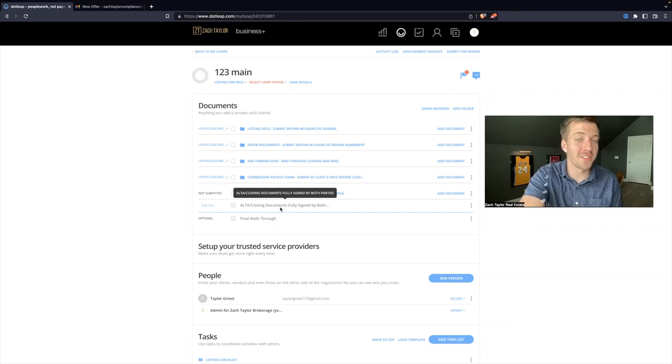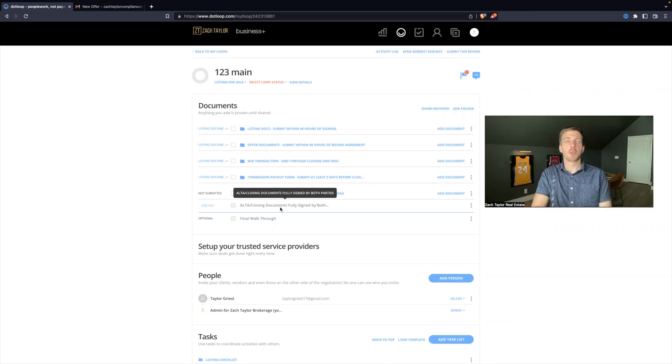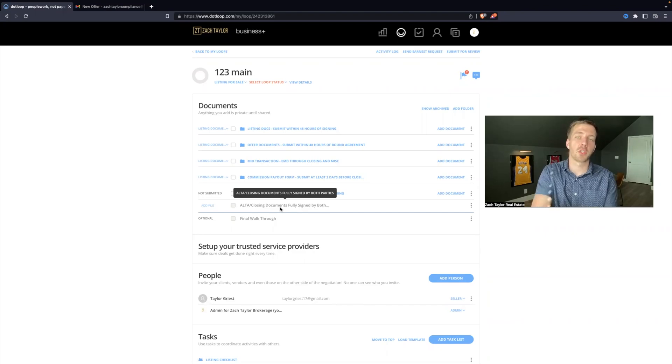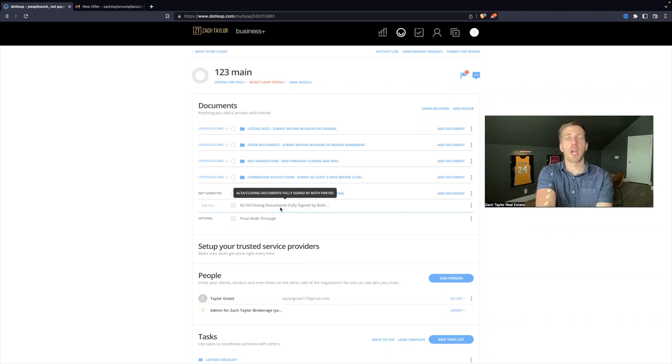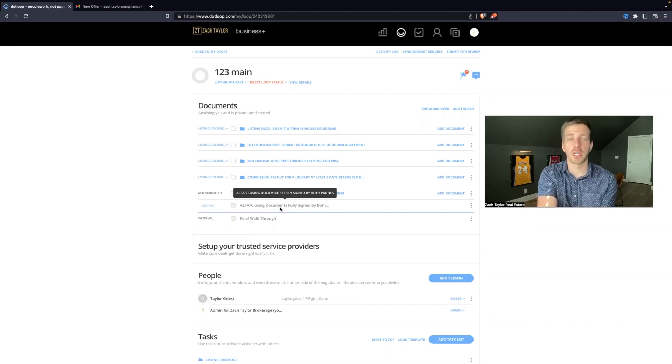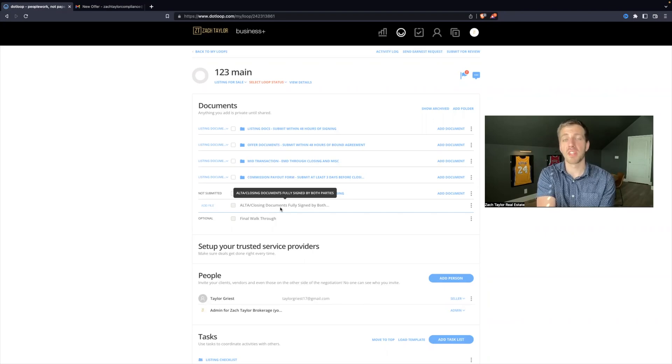So it says ALTA closing docs fully signed by both parties. This means once both parties go to the title company, sign off on their documents, the title company or attorney will send you a copy of the documents that they signed.